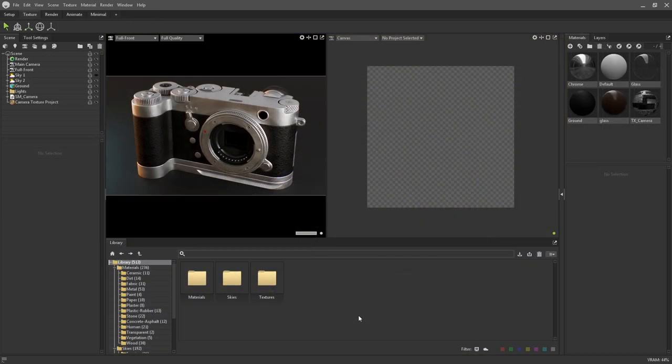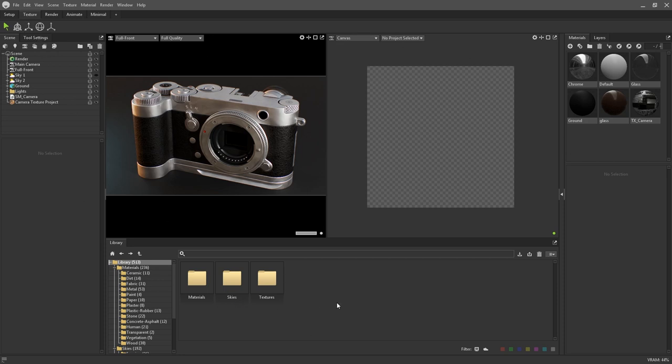The texture workspace is more complex than the other workspaces due to how many features and tools have been added for texture creation. While we do have another video which serves as an introduction to texturing in Toolbag 4, I'll quickly highlight some of the key UI elements to get you started.